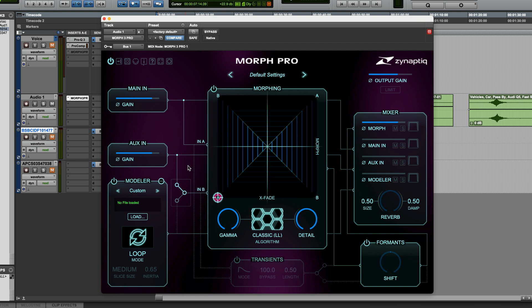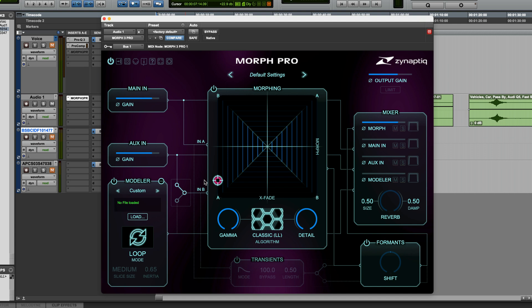If you're completely new to Morph, the morphing itself is controlled via this XY area by moving this little target. Moving it vertically from A to B, or vice versa, adjusts the Morph index. You'll hear a gradual morphing going from one sound to the other. Moving it horizontally, you'll adjust the Morph crossfade, so this is a crossfade between two different morphing transitions.